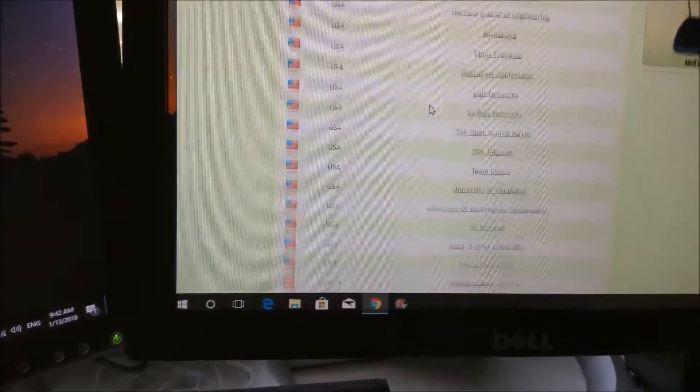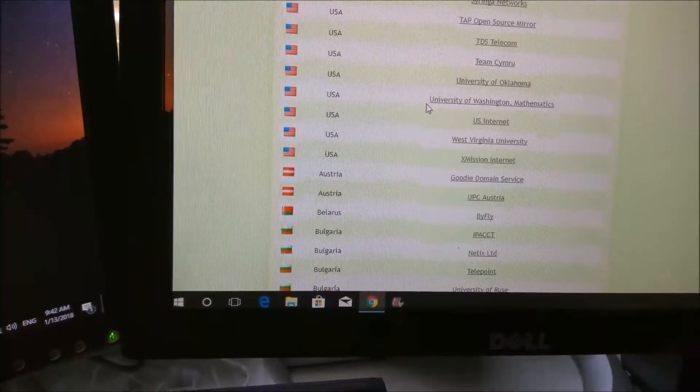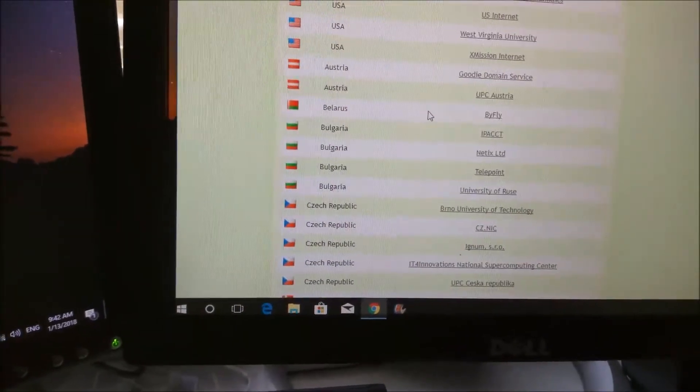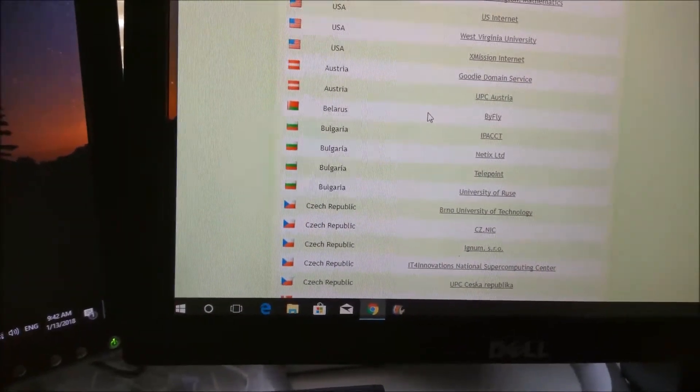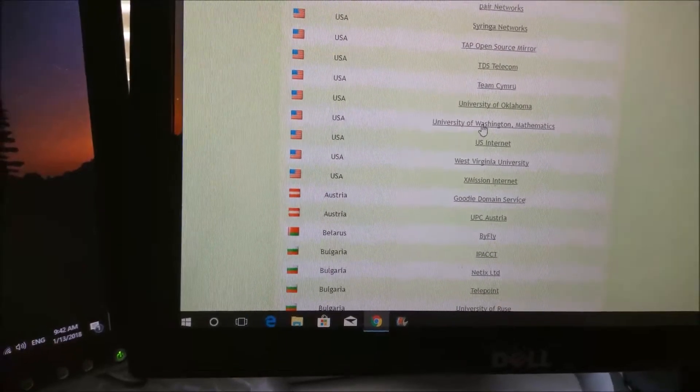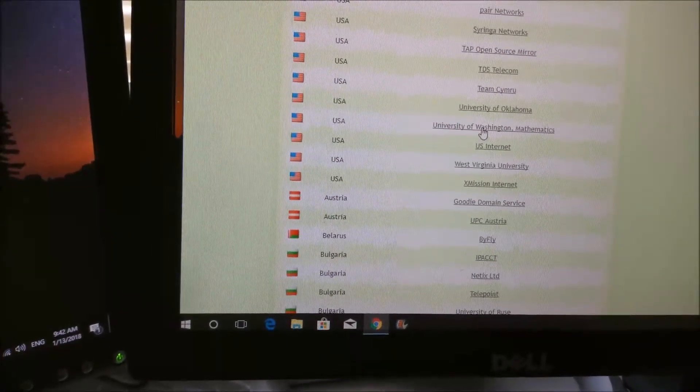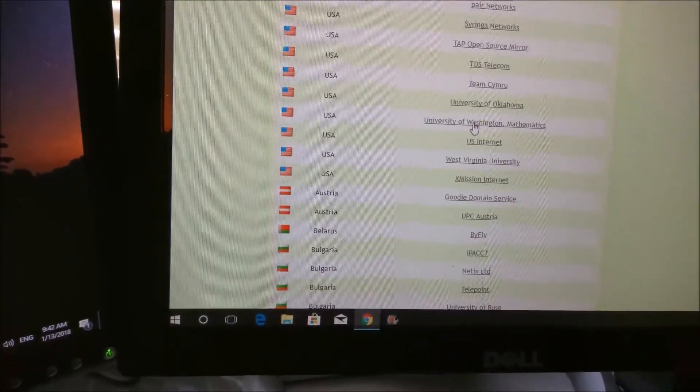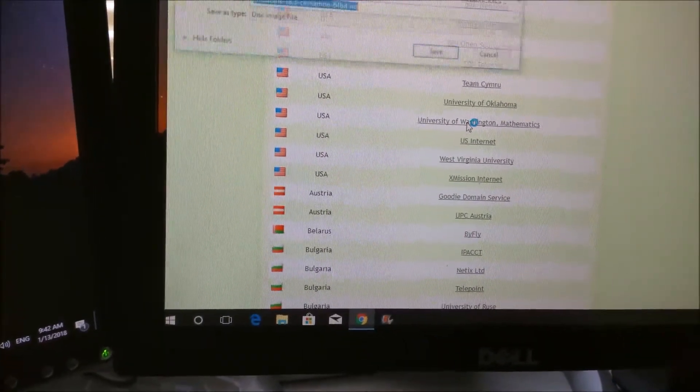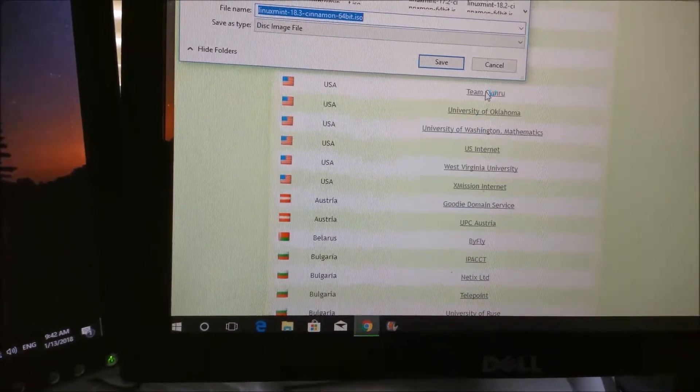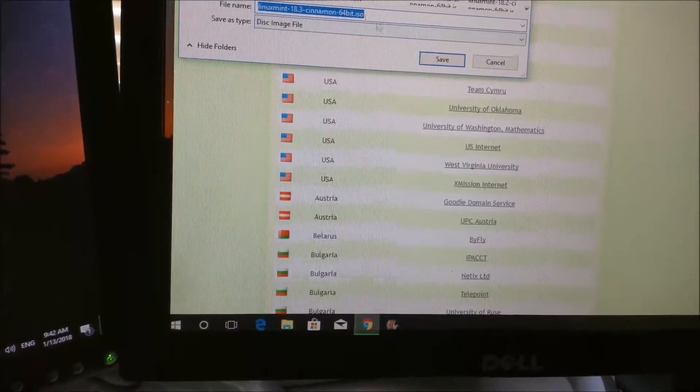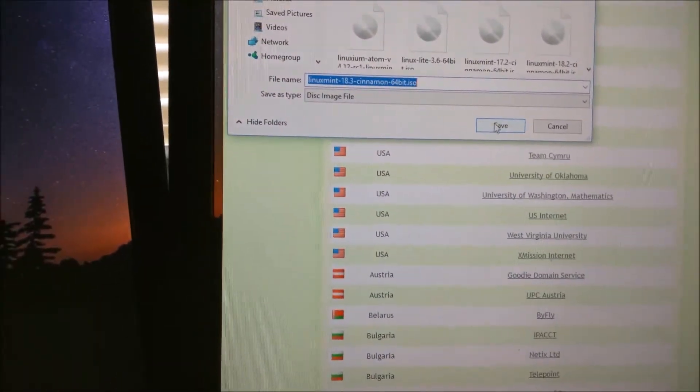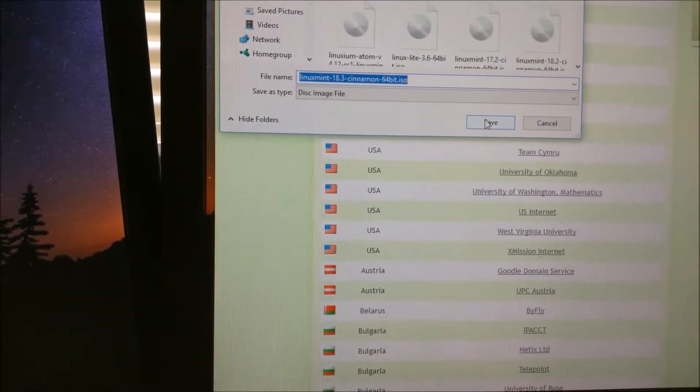I live in the United States on the West Coast. We'll try the University of Washington. We'll go ahead and download that.